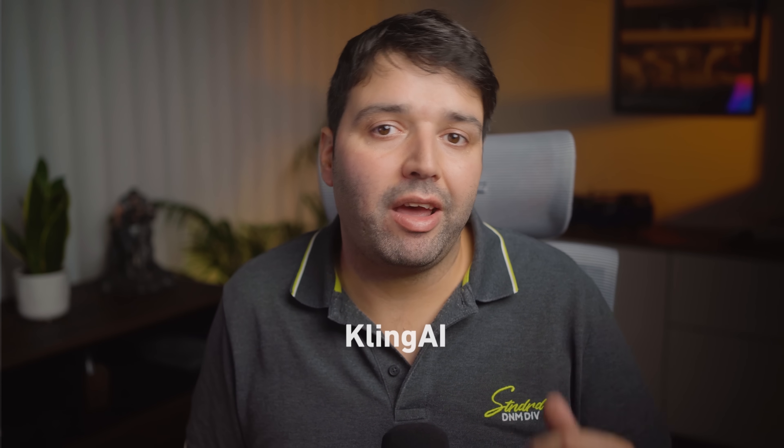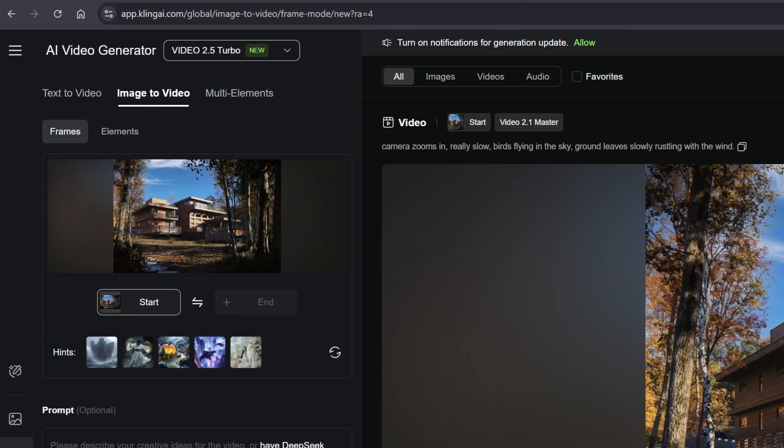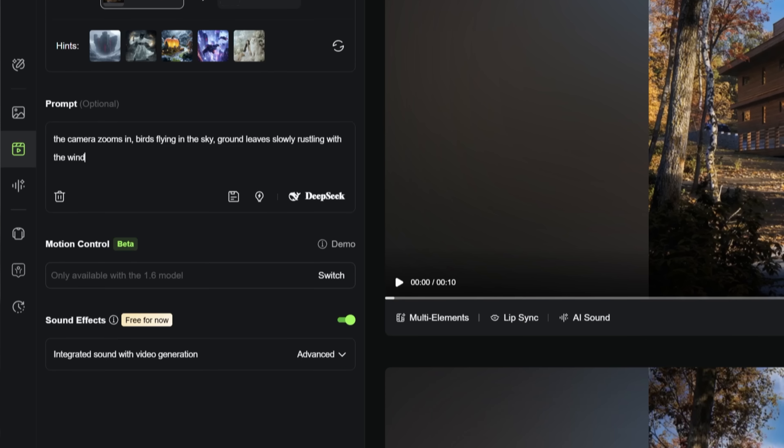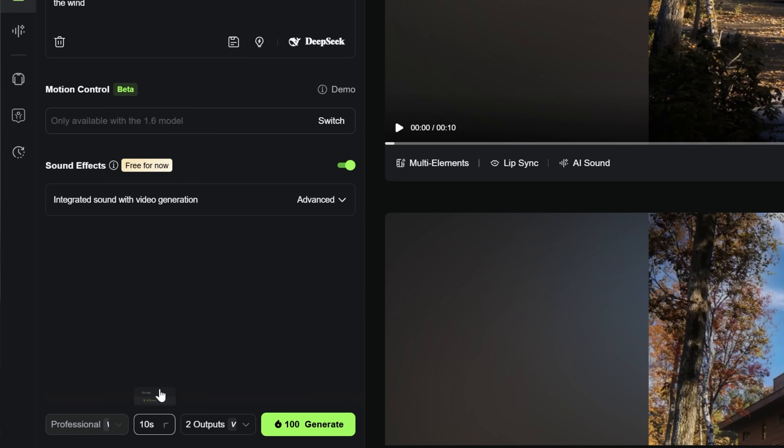And for a quick animation, use Kling AI. Here, I uploaded my render and give a basic prompt. The camera zooms in, birds flying in the sky, ground leaves slowly rustling in the wind. Now, I select the duration and click to generate. Just wait one or two minutes and you'll have a final animation.